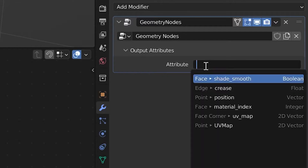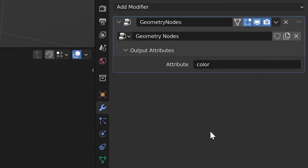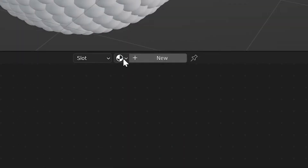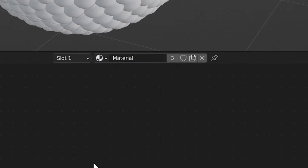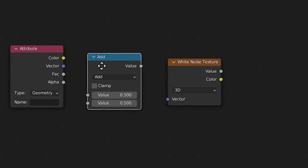Now in the properties panel, from the drop-down menu, we'll name the attribute something like 'color'. Then we'll select a material in the shader editor and insert an attribute node, a math node, and a white noise node.